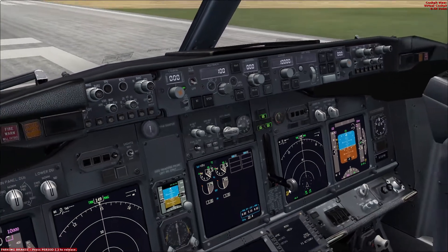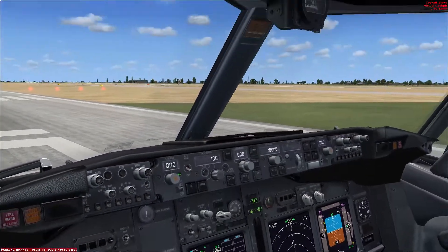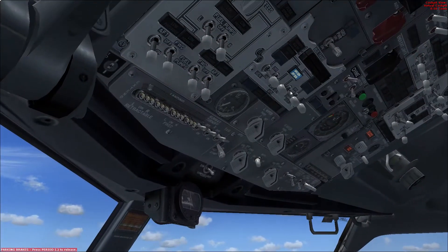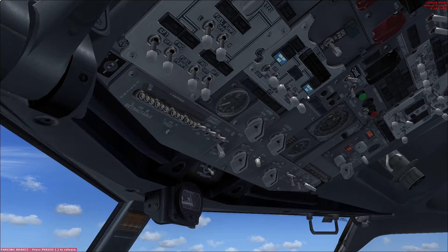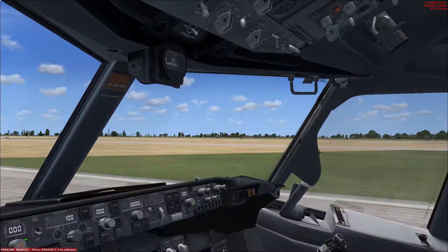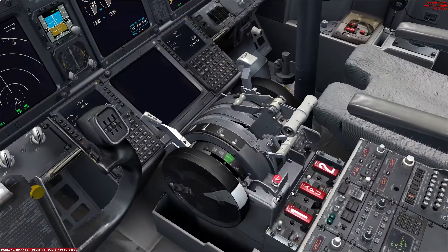Once that's done, that will signal to the first officer that it's now OK to power the transfer buses using the APU generator. The IDGs are both powered off when the gen-off bus light is illuminated, which signals to the captain that it's now safe to shut down the engines.